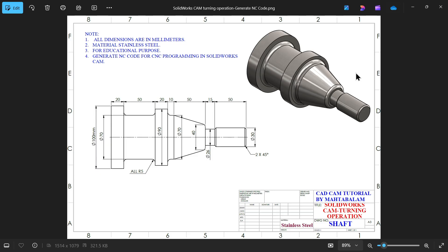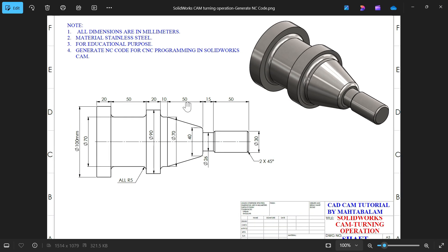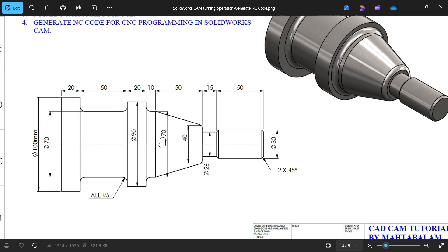Let's take one more exercise in SOLIDWORKS CAM. This is a simple turning part we are going to make with the help of turning operation and we will create an NC code for programming. So let's check this one.